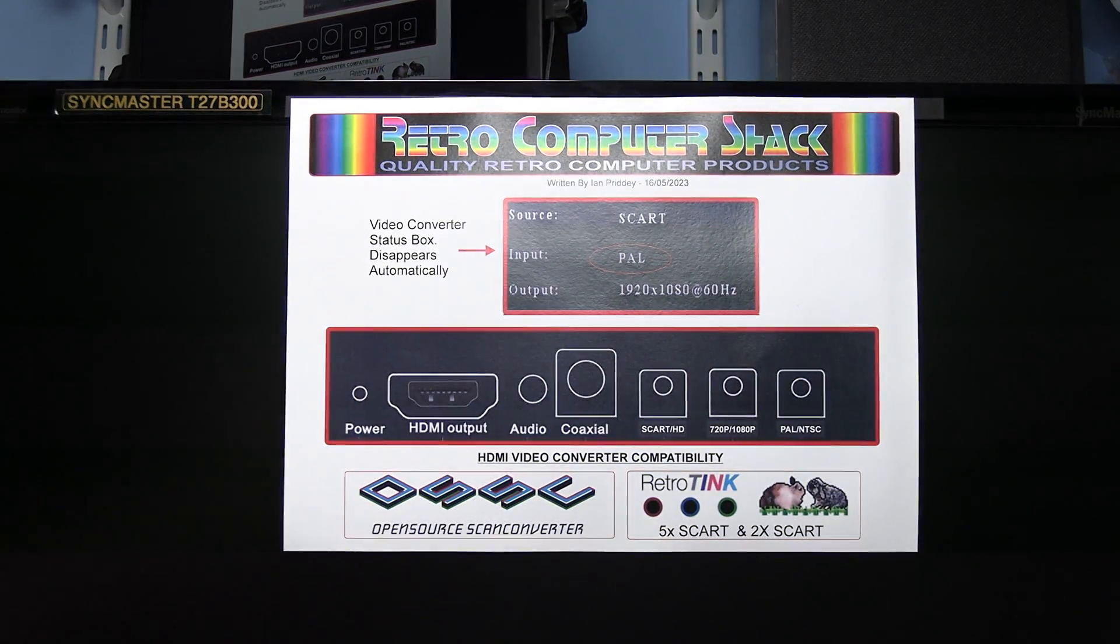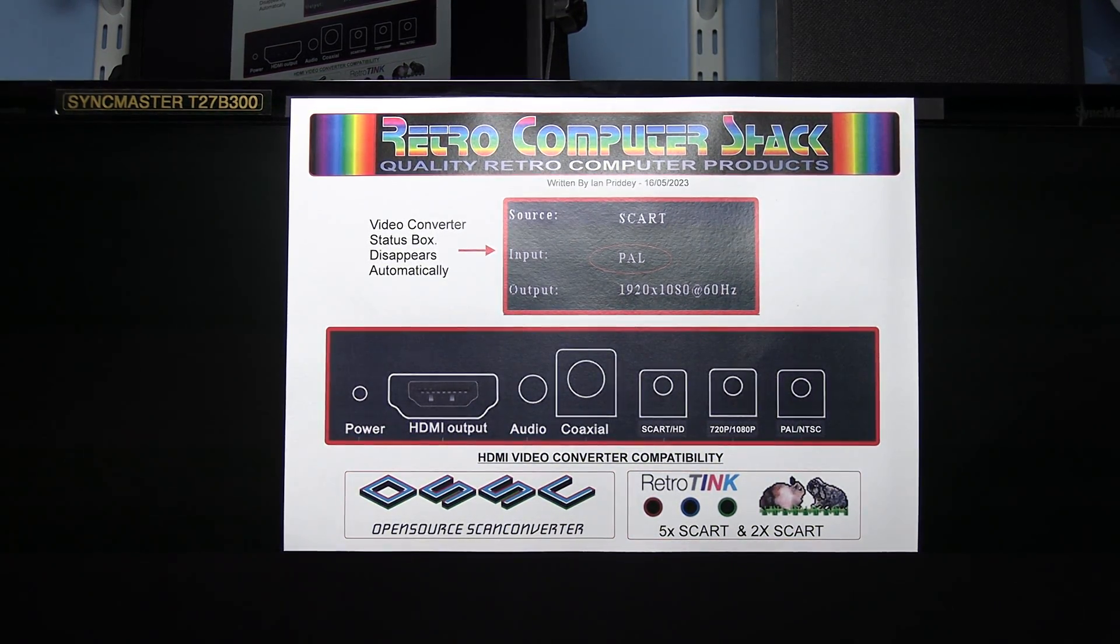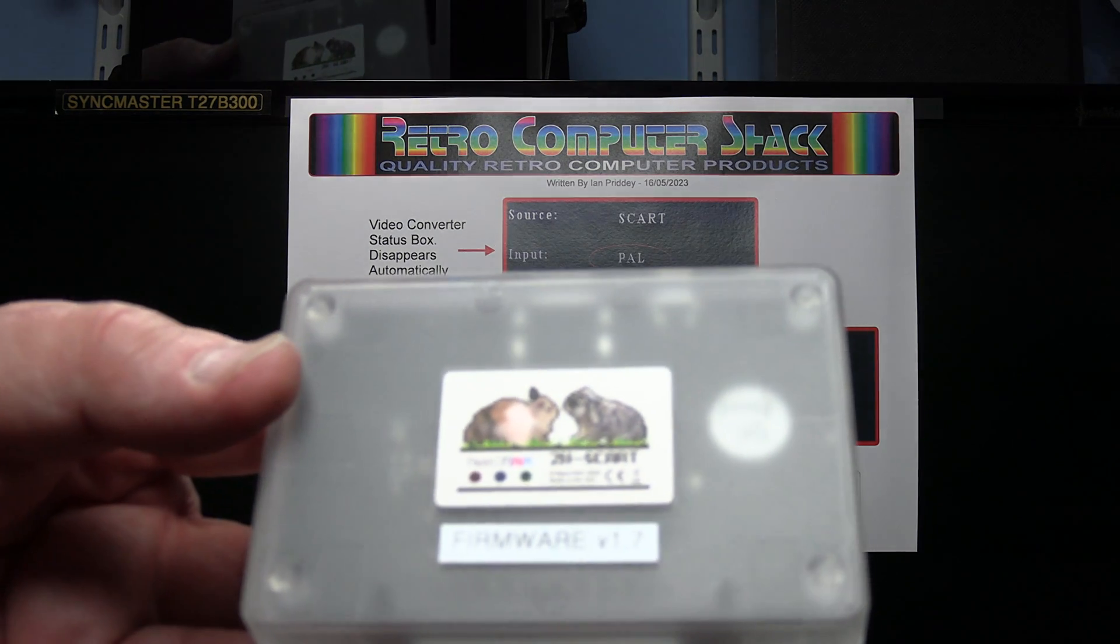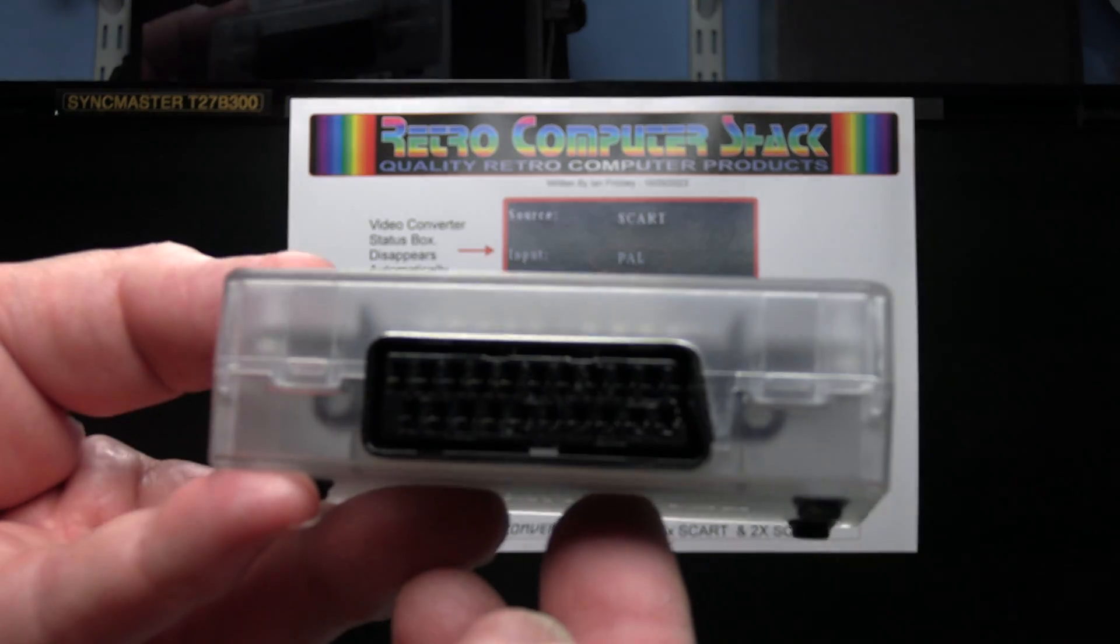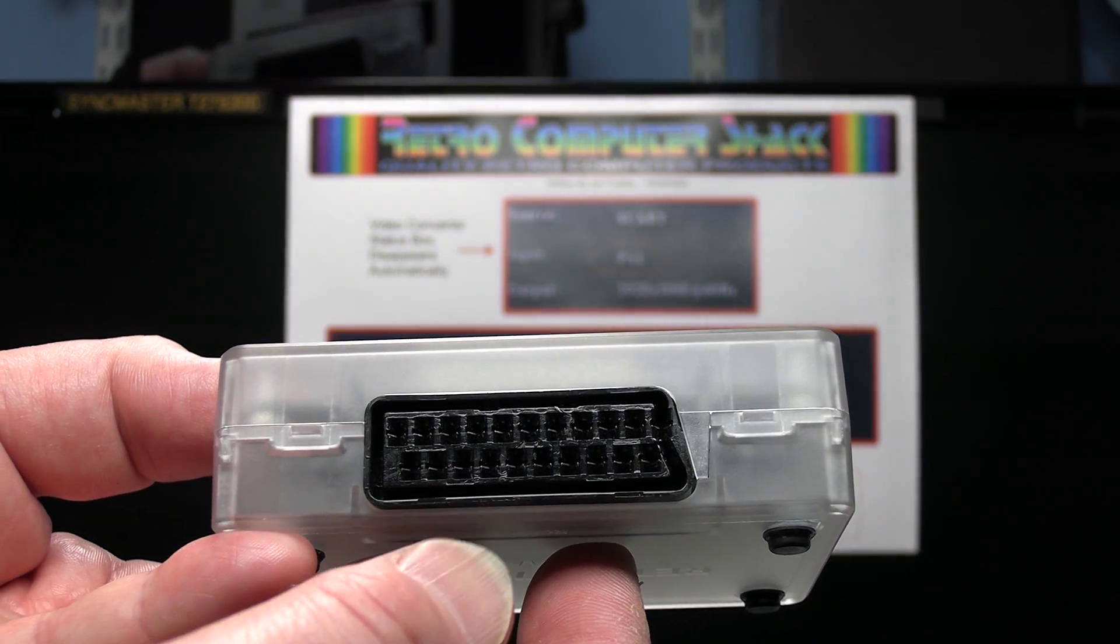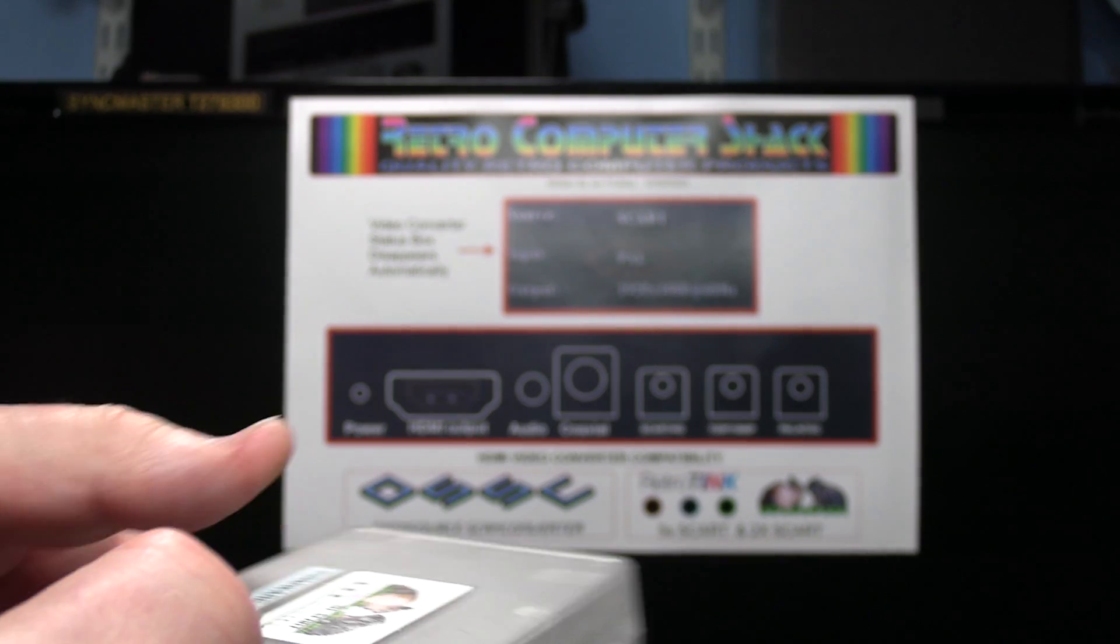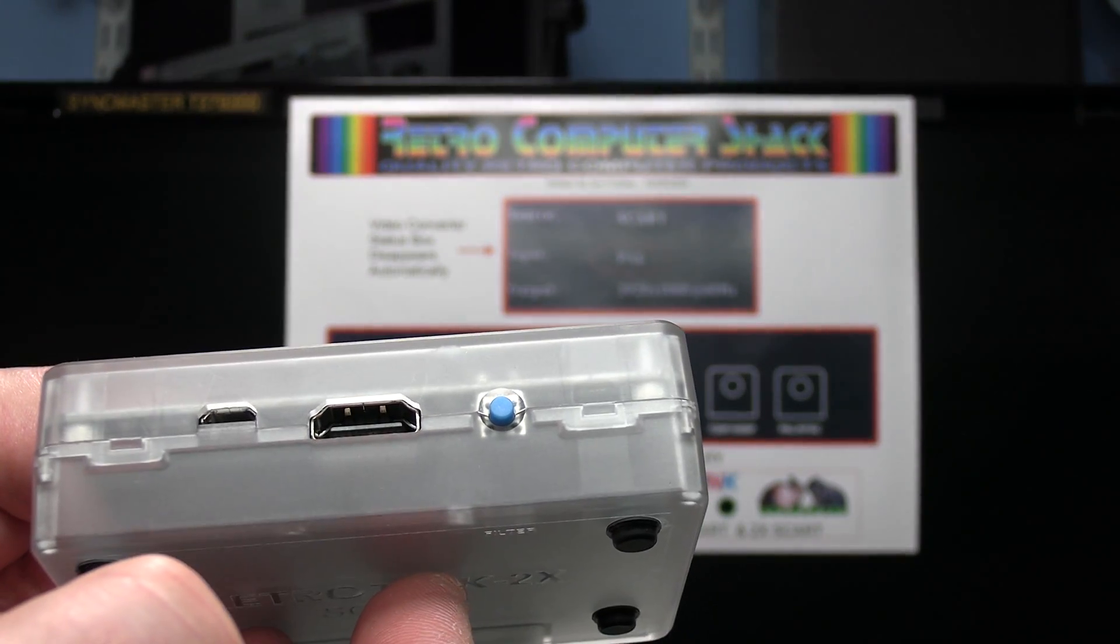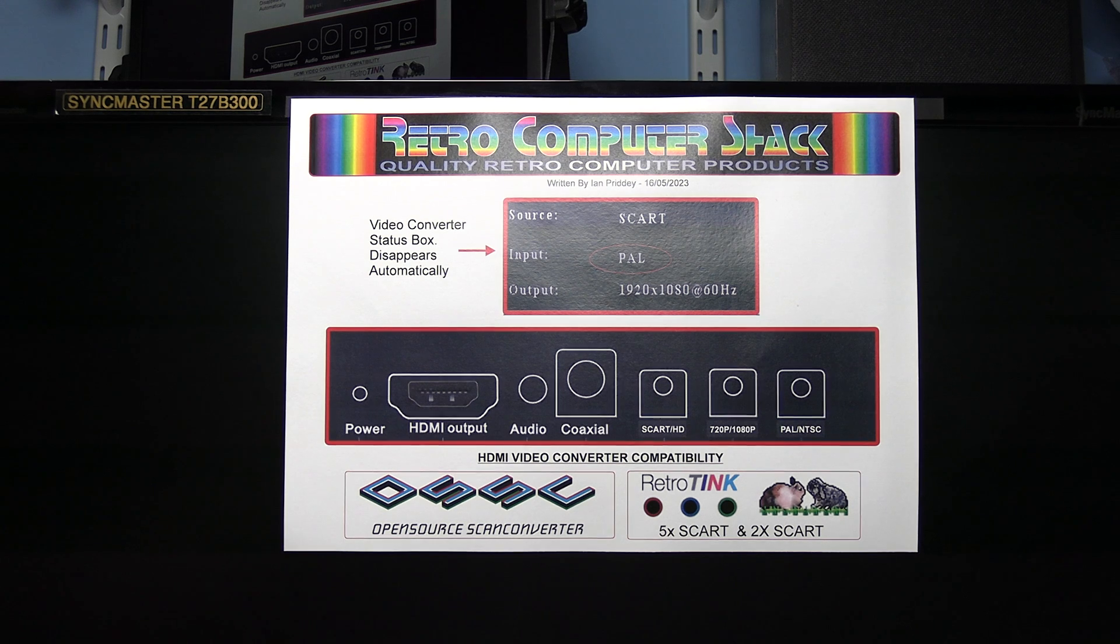And the other one which is also very good is the RetroTINK 2X SCART. This is an advanced high quality converter but it's very much plug and play. You just got SCART in and HDMI out but gives great quality pictures.